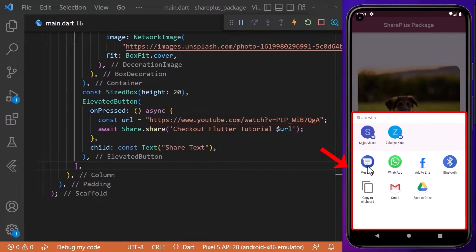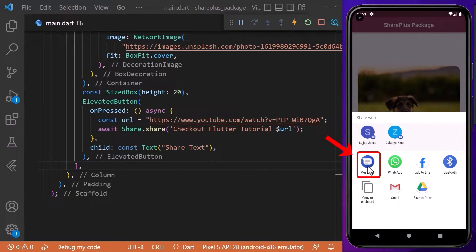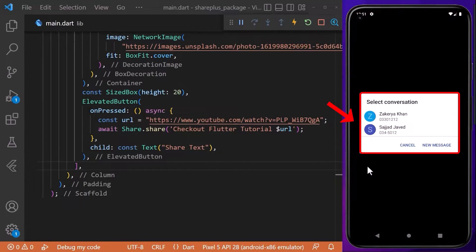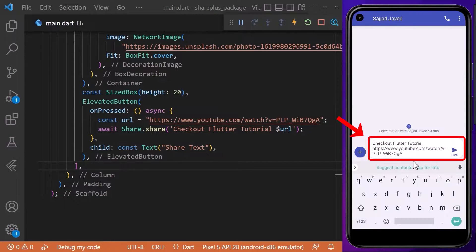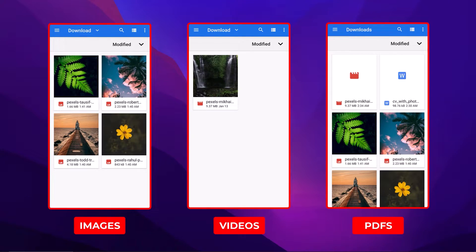This URL, which is a YouTube video in this case, is defined at the top. With this, if you click on the share button, we have a sharing dialog and we can select any app to share this data — for example, a message app — and then select a user. The data is then displayed in our chat.